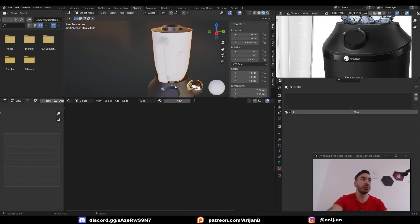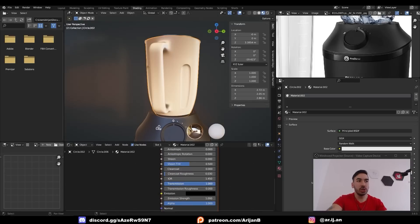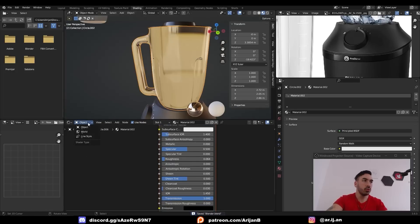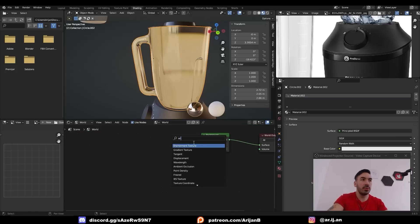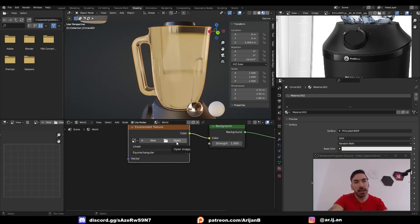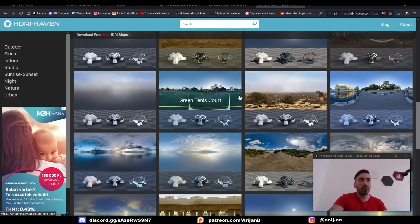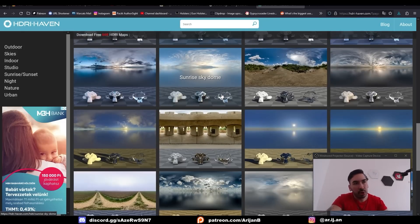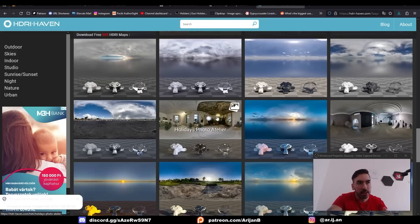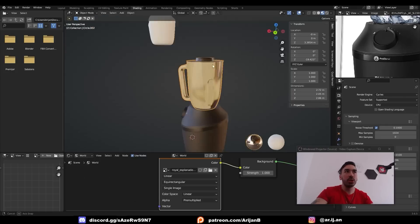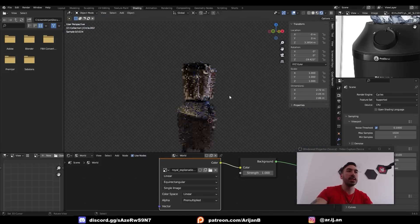Now let's make the glass material. Create a new material, crank the Transmission in the Principled node all the way up, and set roughness to something very low like 0.05. Go to the world shading settings, add an Environment Texture node, plug it into the background, and open an HDRI. If you don't have any HDRIs, go to HDRI Haven and download whatever environment texture you want — something like a studio or a room during the day works well for a product like this. Now in Cycles render preview, you get nice-looking glass on the blender.